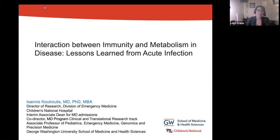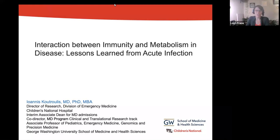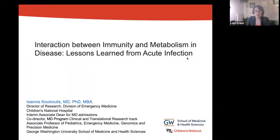This year's topic is cellular metabolism, for which the GW Office of Integrative Medicine Health has partnered with the Department of Biochemistry and Molecular Medicine. A special thank you to Rongli, Chair of BMM, for his assistance with the planning, and to my co-chair, Brett Shook. To see the full lineup or watch the recordings once available, you can visit our website, which we'll put in the chat shortly.